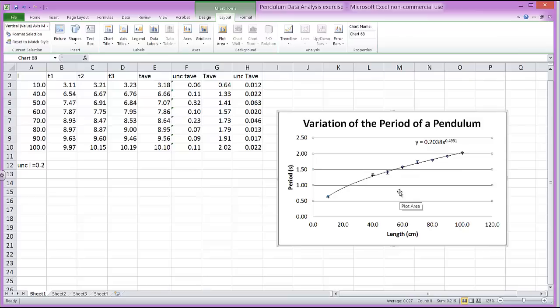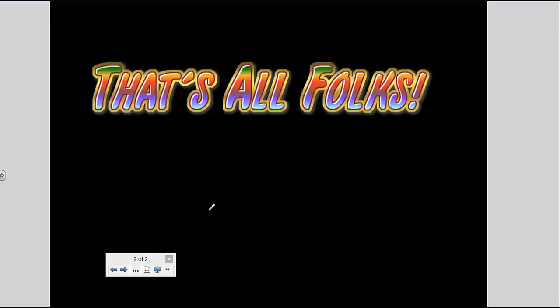That's how you use formulas, make trend lines and draw error bars using Excel. So that's all for today. Thank you very much.